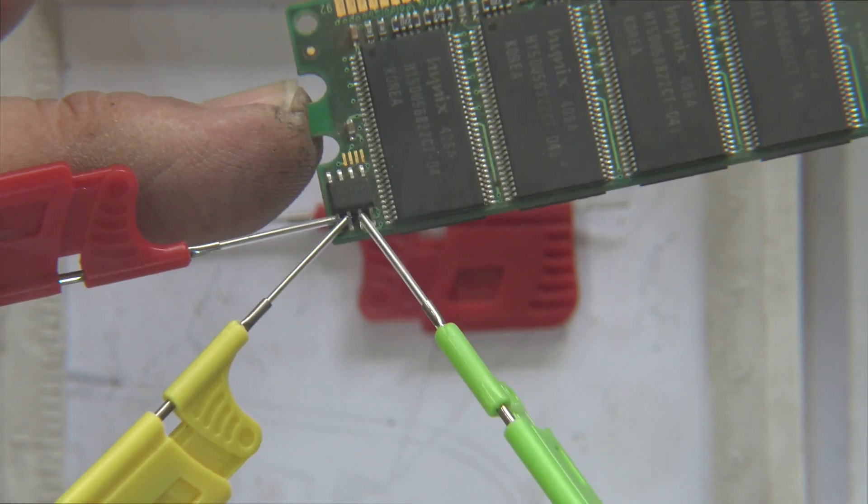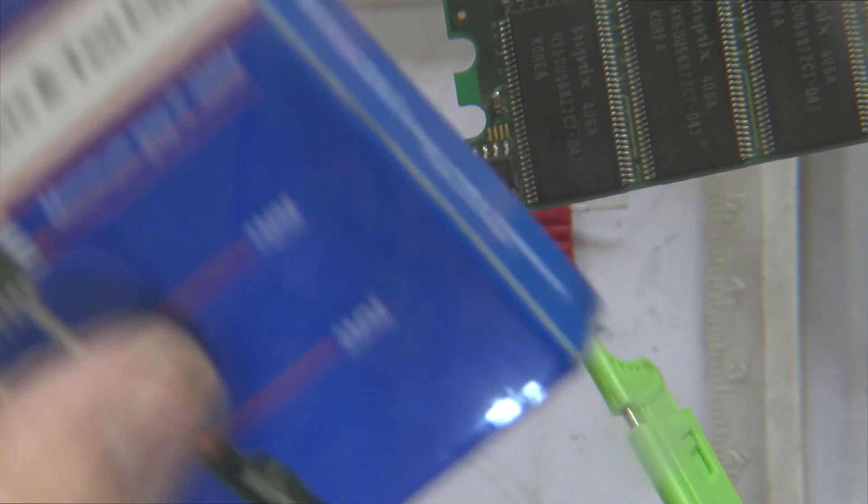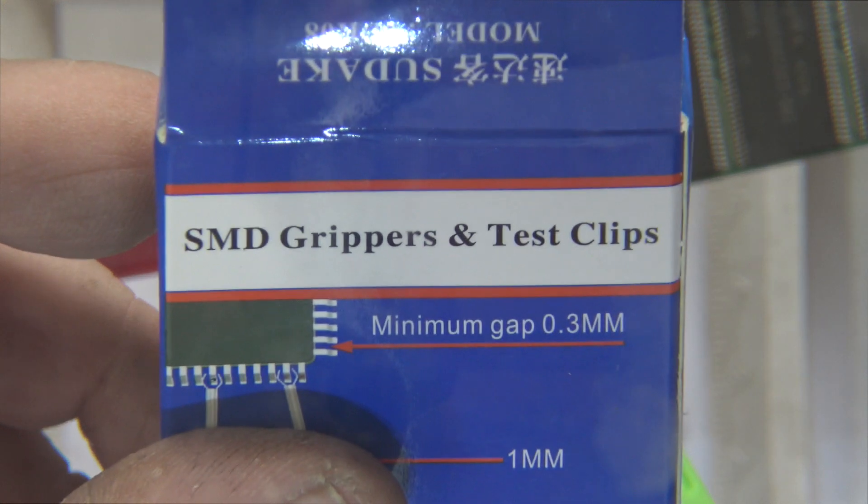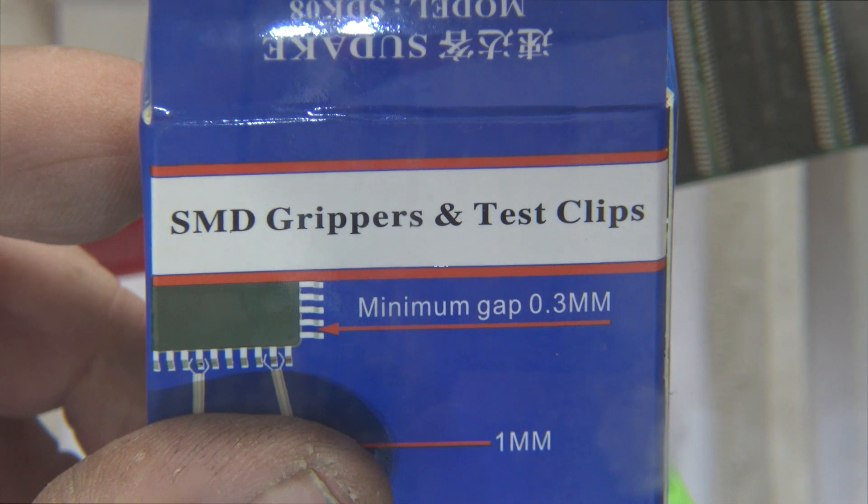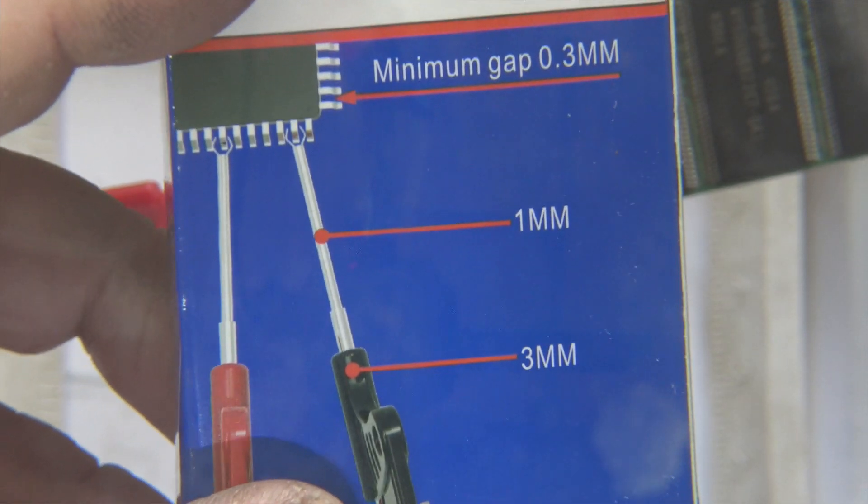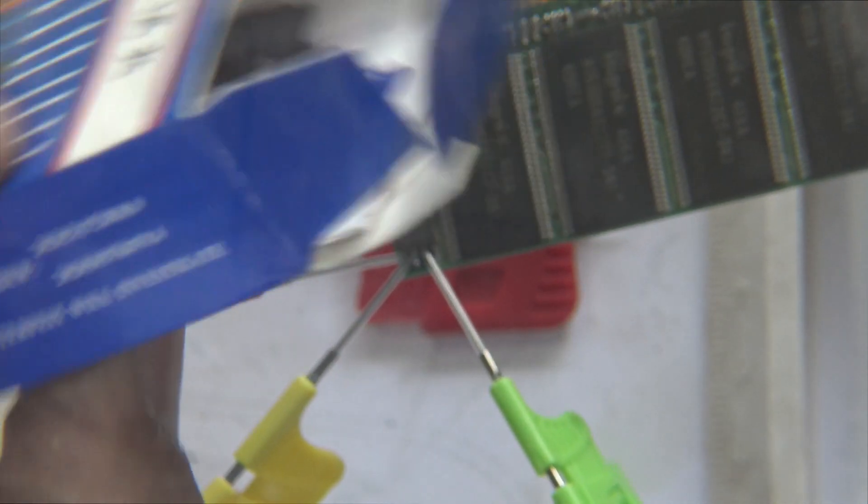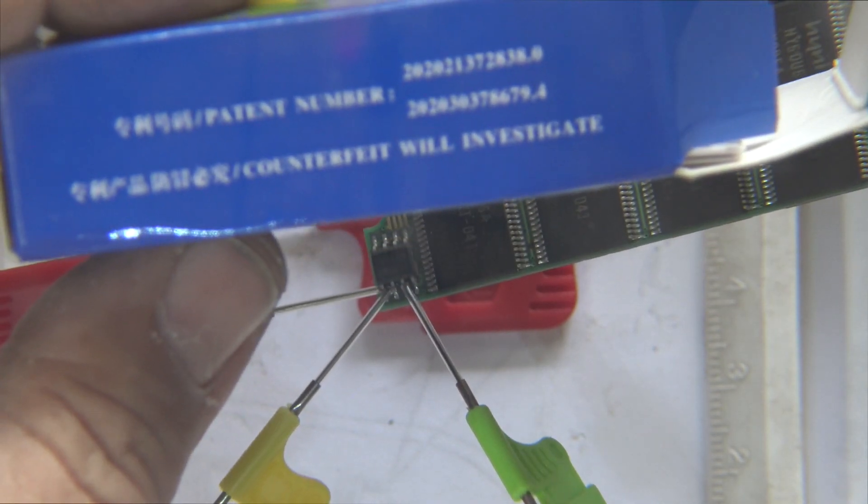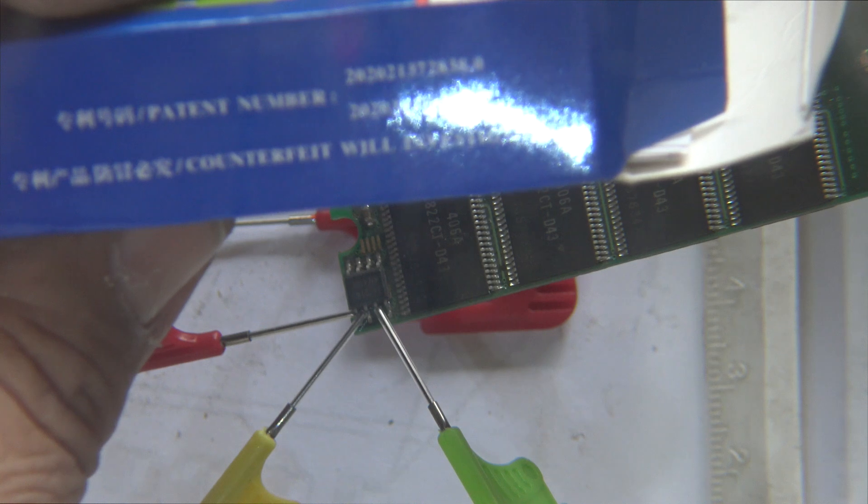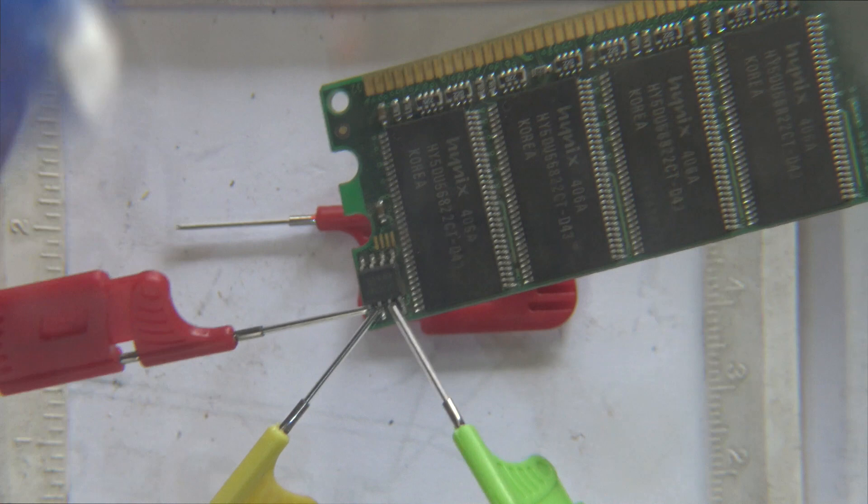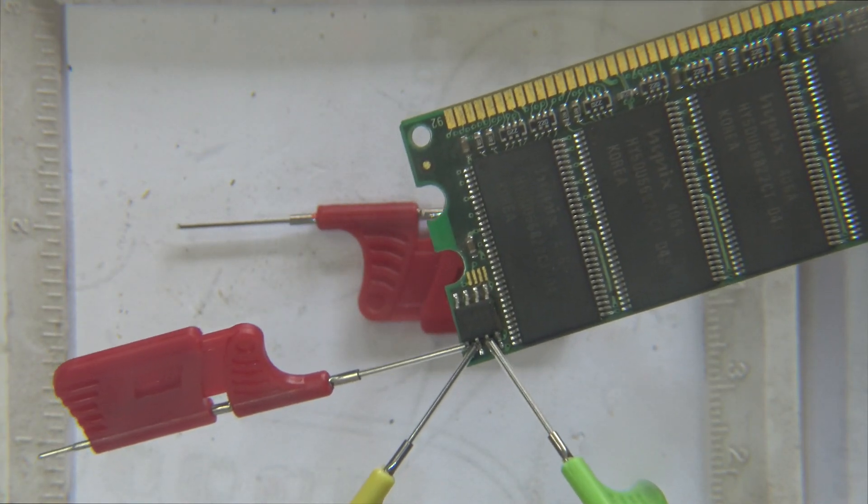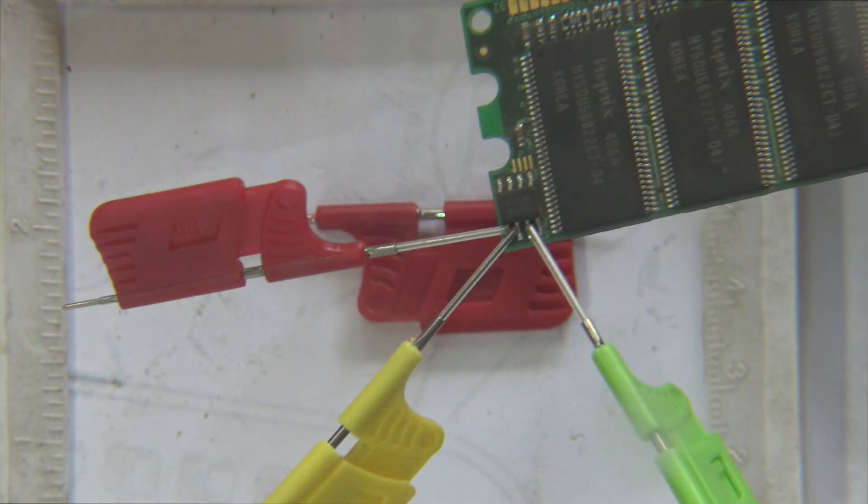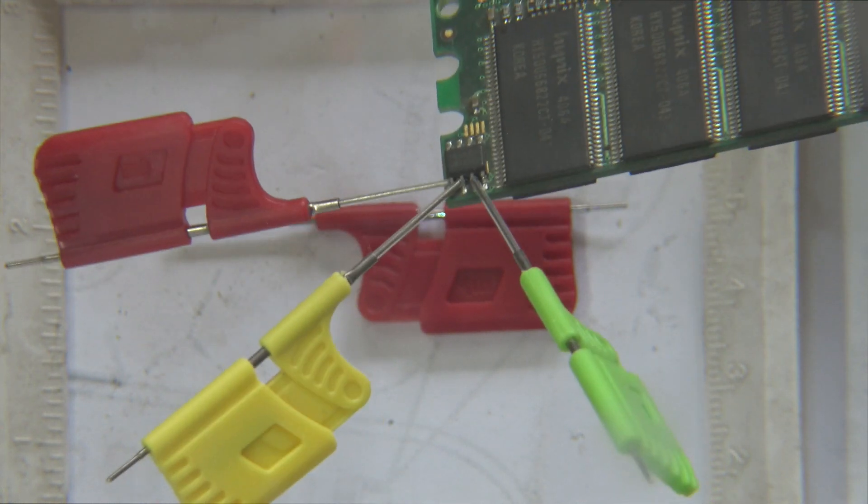Okay, SOIC clamps, 10 piece. Here's the real name for them. SMD grippers and test clamps. Minimum gap, 0.3 of a mil. And the shafts are 1 mil, the handles are 3 mil. I haven't really given much more on them. You can see if there's anything on the box there. Counterfeit will be investigated. So obviously they've got their own little genuine product. Very rarely do you see things from China that say counterfeits will be investigated, because they're normally the ones counterfeiting it. So this must be some sort of genuine product, but I'm impressed with them in it all the same.